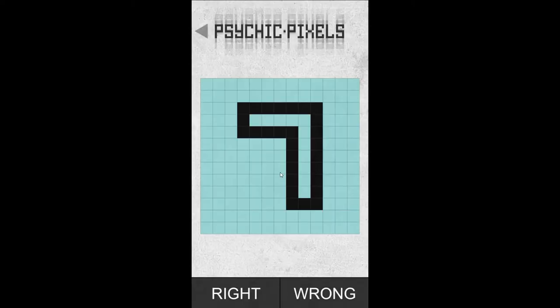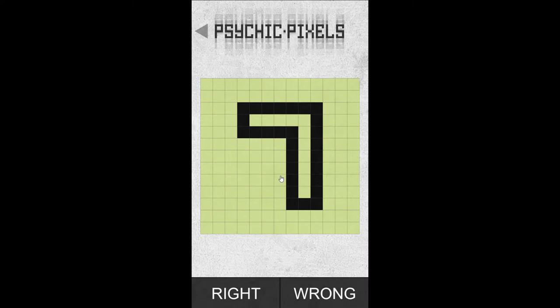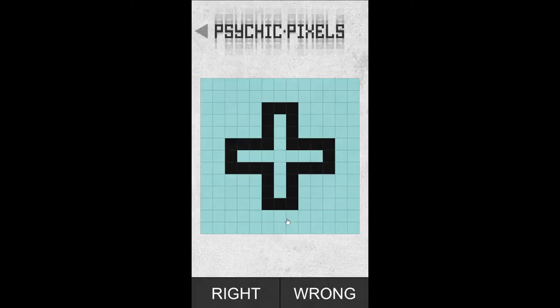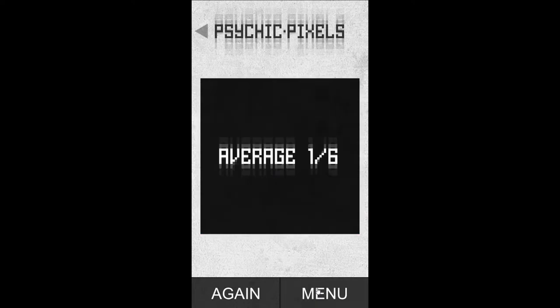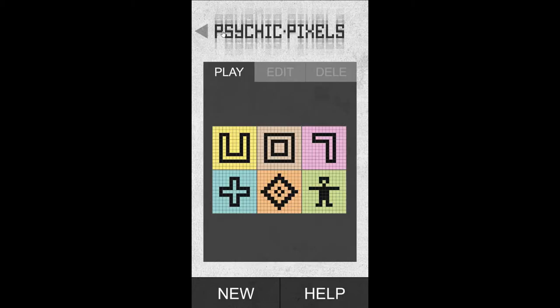I think it's going to be a plus sign — oh, seven. I think it's going to be a seven. Yes, I'm right! Psychic! I think it's going to be a man — it's a plus sign. I'm wrong. Average: one out of six. So come and see if you're more psychic than me.